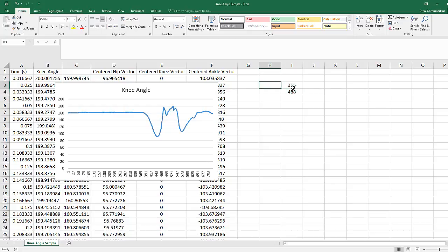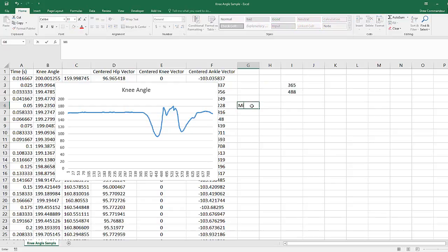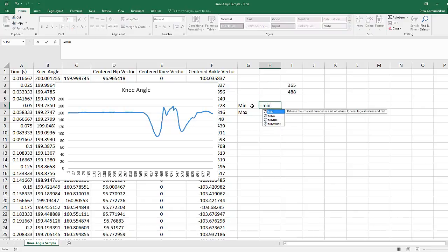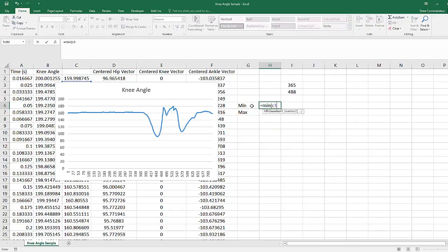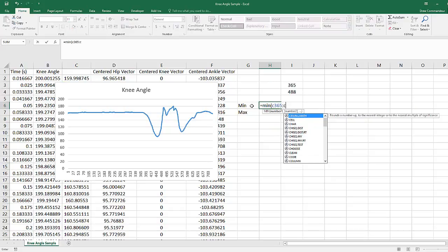So these are going to be our indexes for where we're searching. Now to calculate our min and max, we type in the formula equals min, use our new column data, which is column C, and then select from C365 to C488.